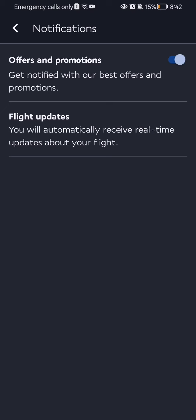Now you cannot change the flight updates. You can see if you try to click on it, those cannot be activated or deactivated. But you can deactivate the offers and promotions if you want to. If you want to activate it once again, you just press on it and they will be activated once again.